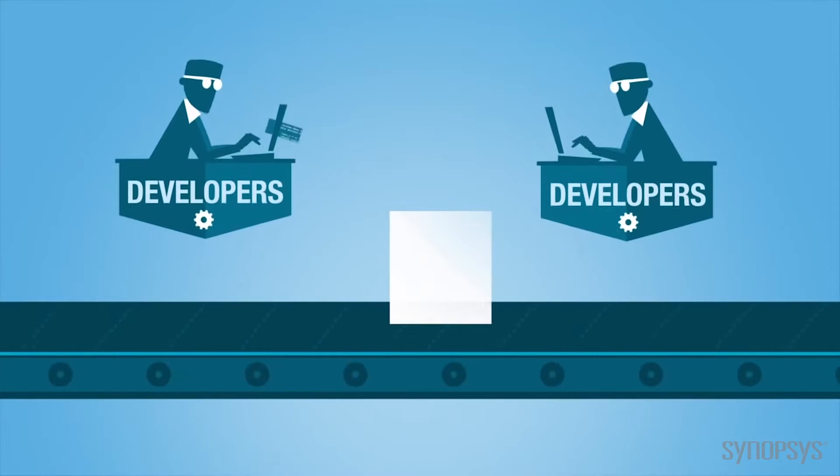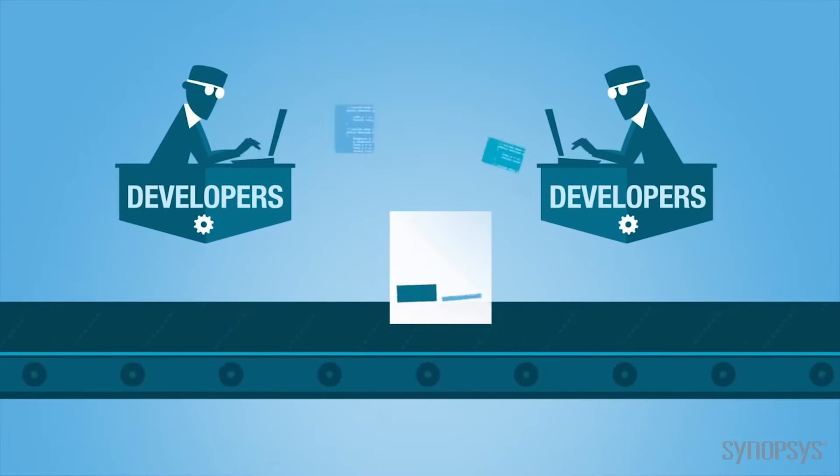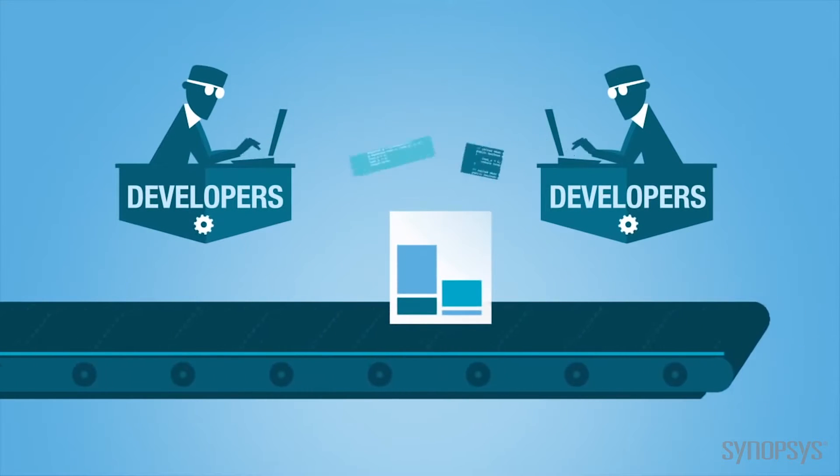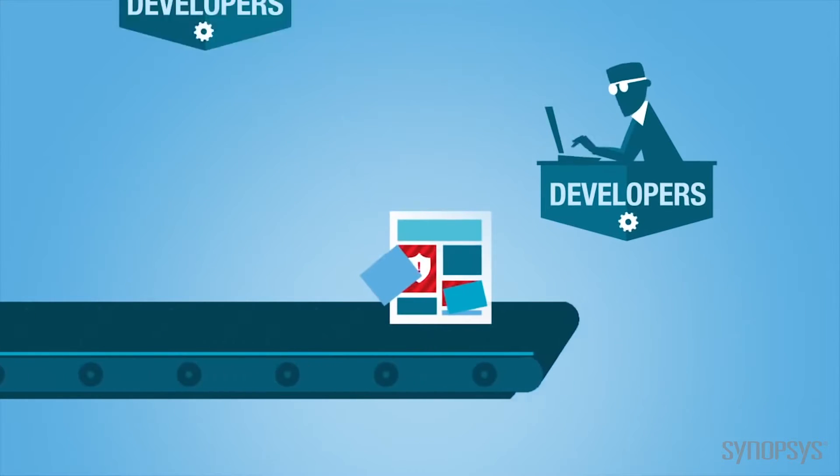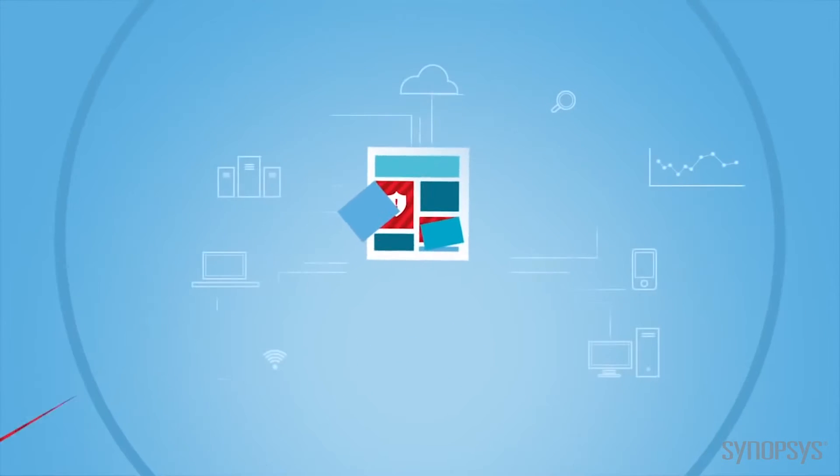No one wants to release defective, insecure software. It leaves you vulnerable to being attacked and exploited.